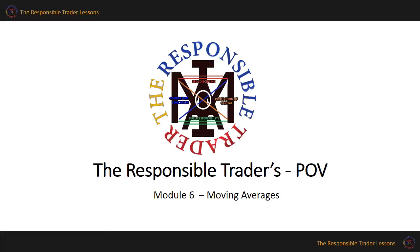Hi, how are you today? I hope you are not affected by the typhoon threatening to hit our country. We are now on Module 6, Moving Averages. Were you able to do your own research? Let's compare notes.